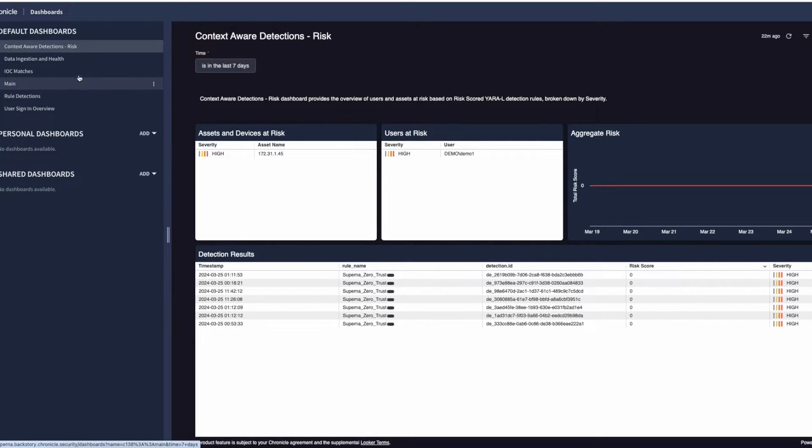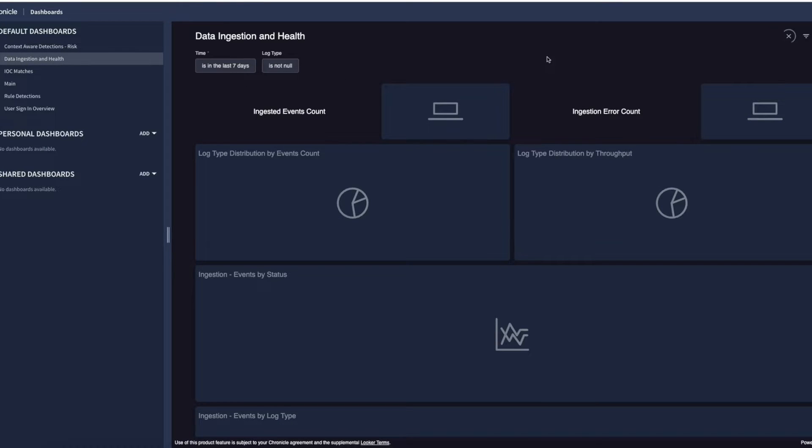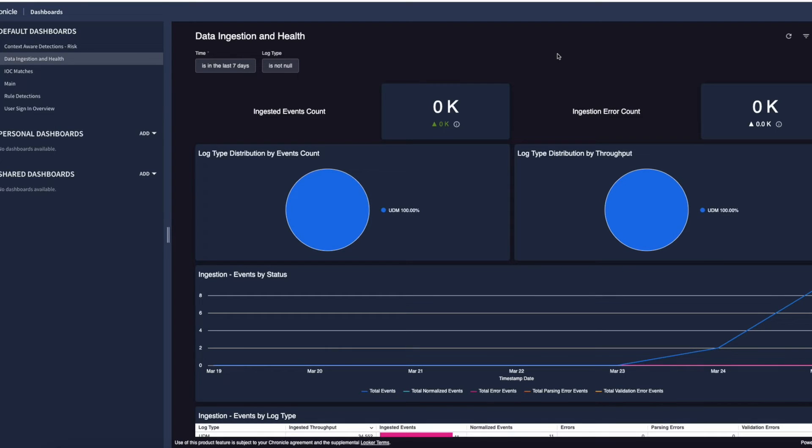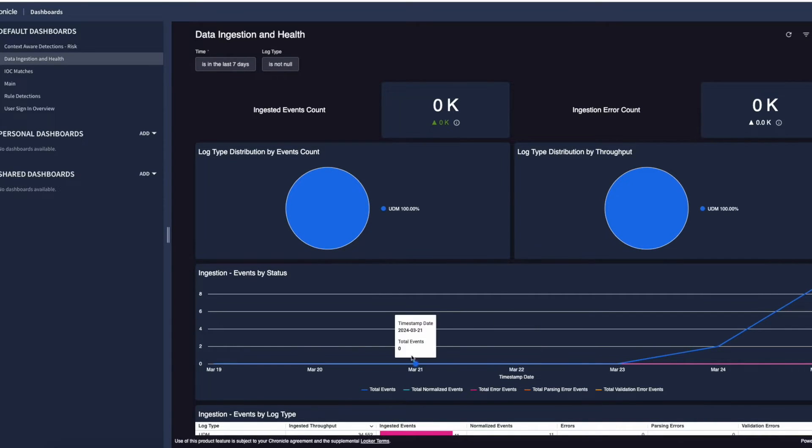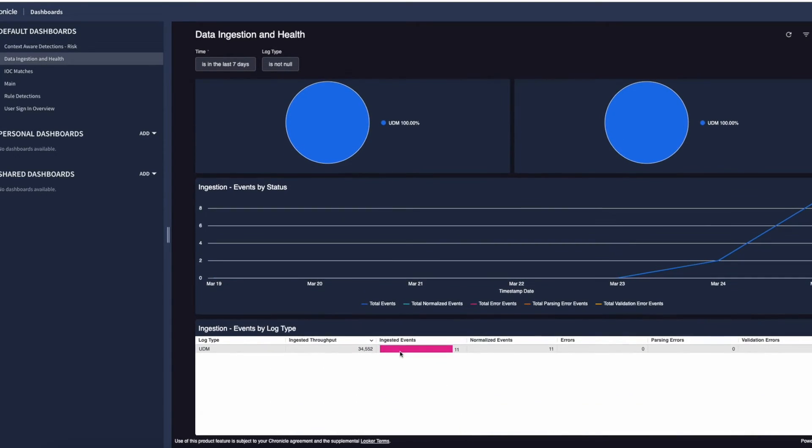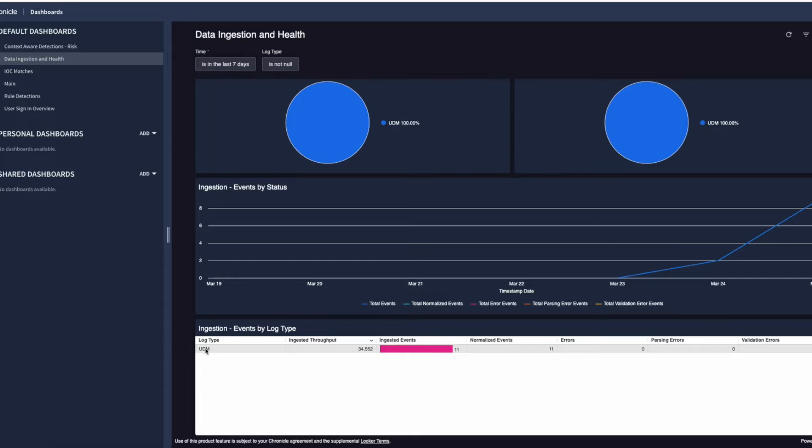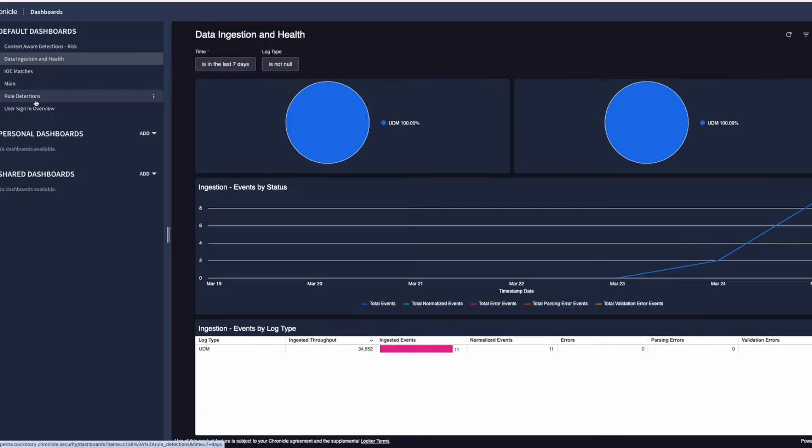If we come down to data ingestion and health, you'll just be able to see that the zero trust events are being processed over time and that they're in log type UDM, that's the native format of Chronicle. We'll now take a look at the rules section.